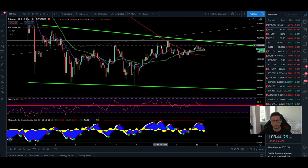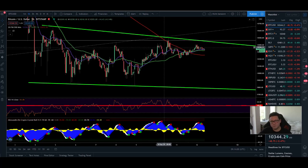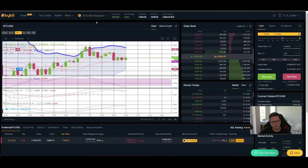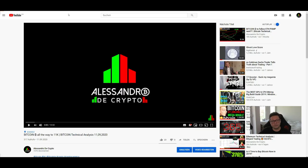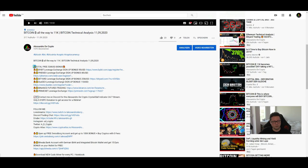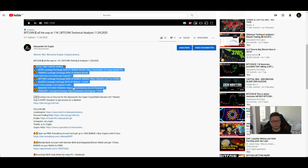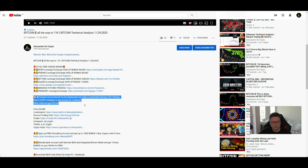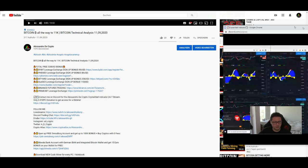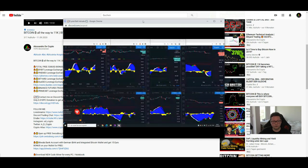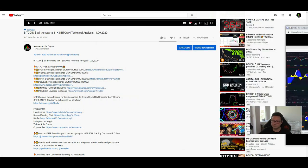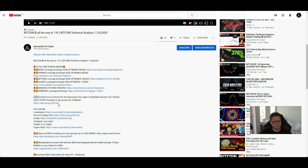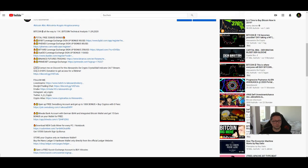We'll also cover the DXY as usual. Before we start, remember that if you want to trade Bitcoin or any asset, you can find links to the exchanges I recommend in the video description — with my links you'll get some rewards and support the channel. I also have a 24/7 live stream on Discord with my own indicator, and a free trading chat. Links are all below.